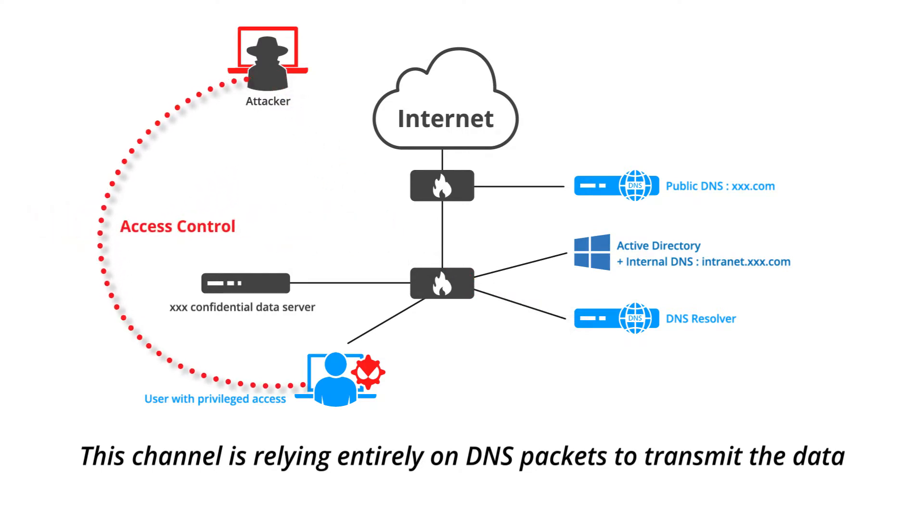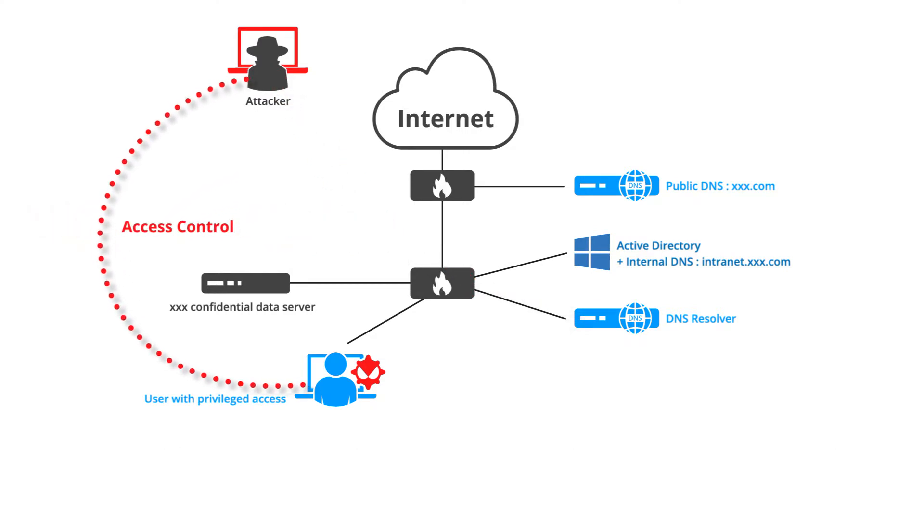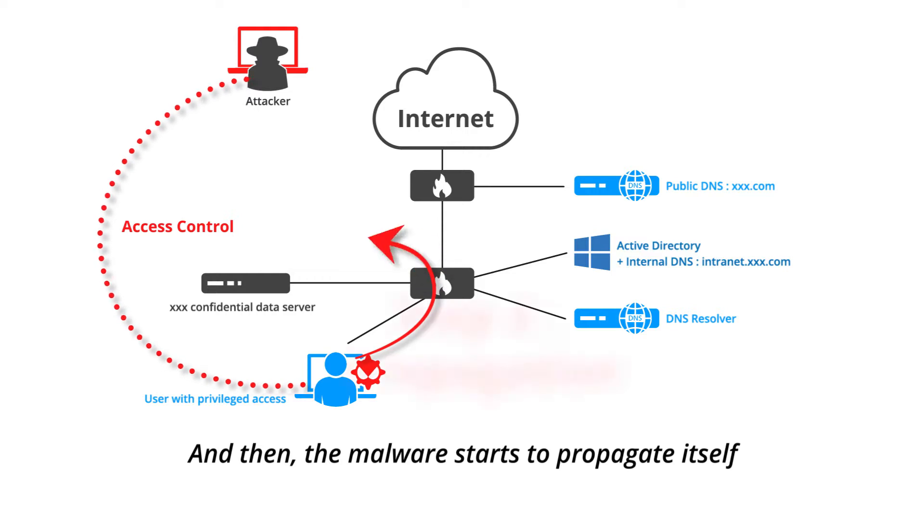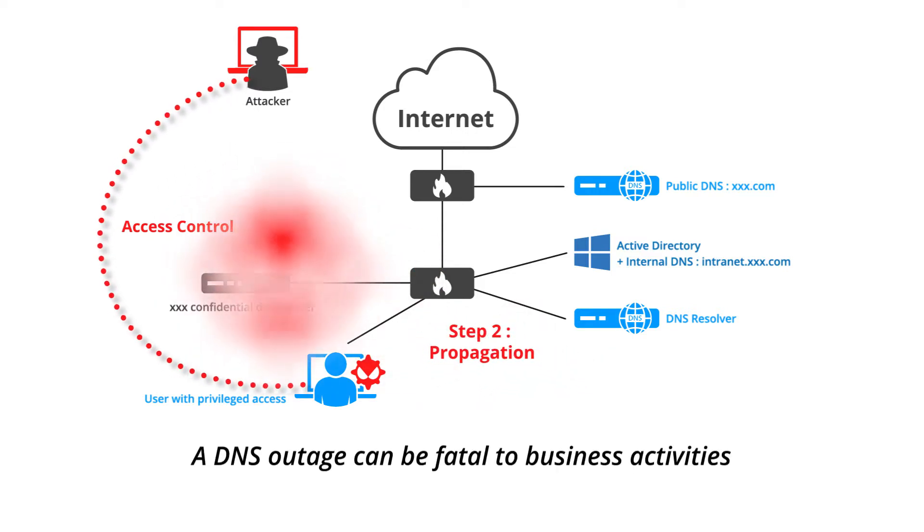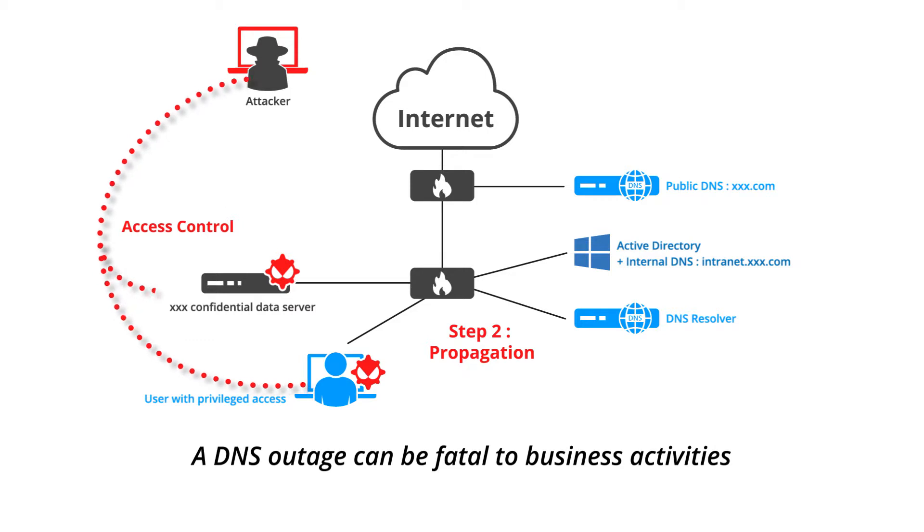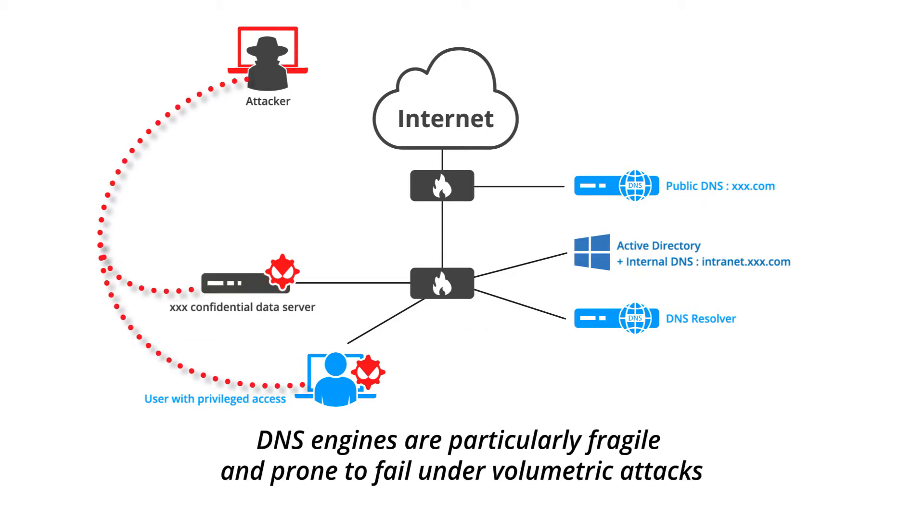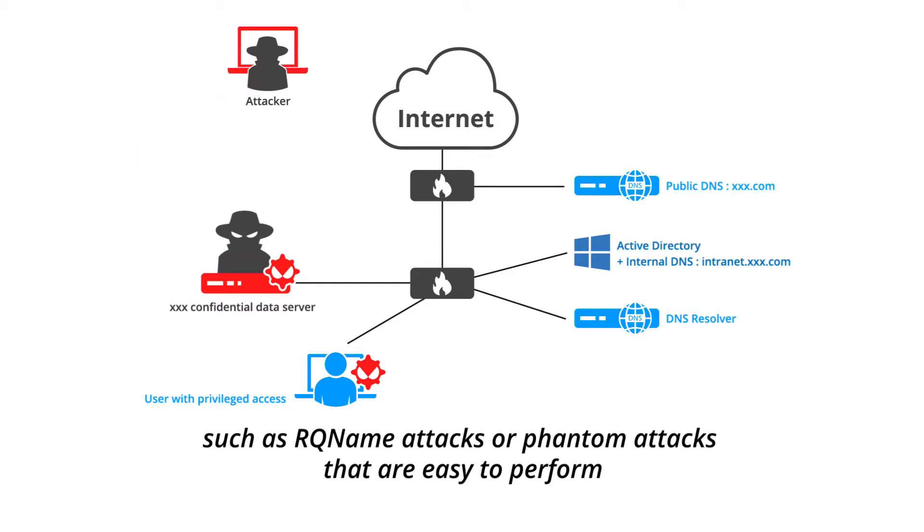And then the malware starts to propagate itself. A DNS outage can be fatal to business activities. DNS engines are particularly fragile and prone to fail under volumetric attacks such as NX domain attacks or phantom attacks that are easy to perform.